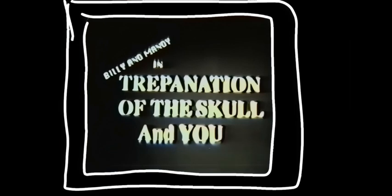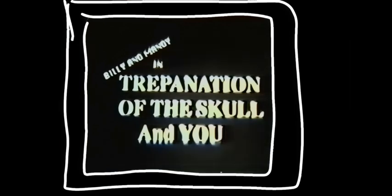But yeah, the video I'm working on is Billy and Mandy in trepanation of the school and you!